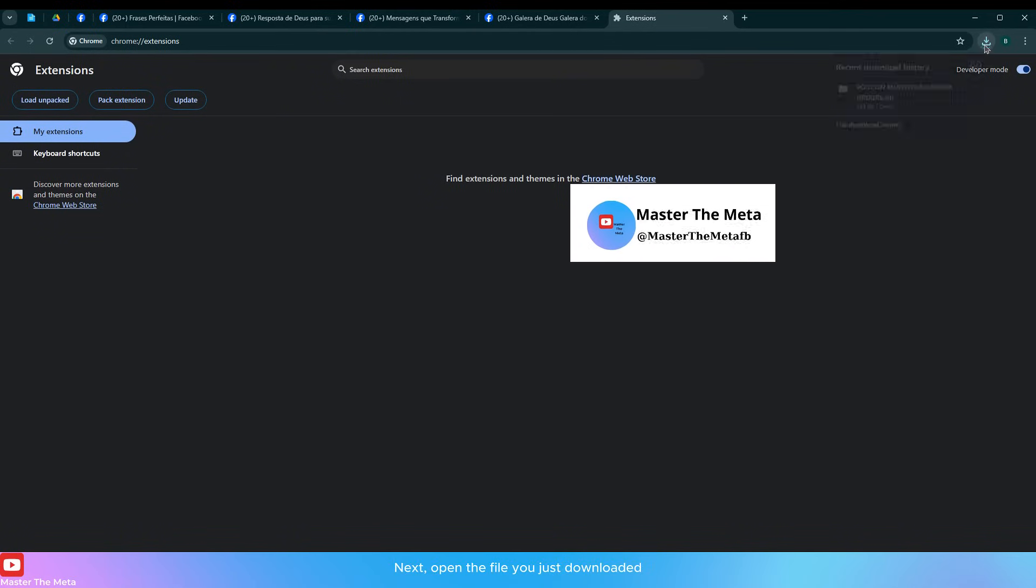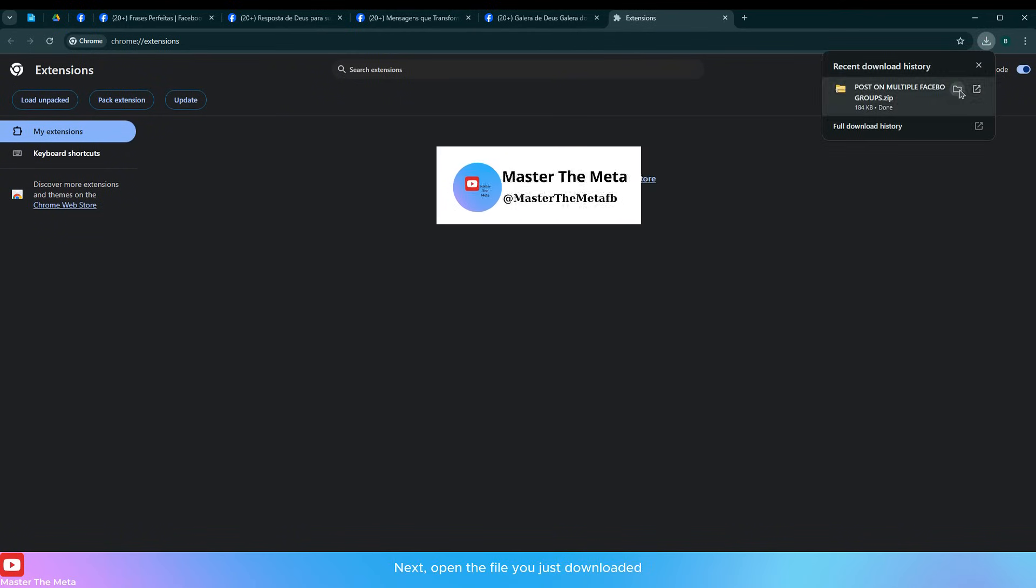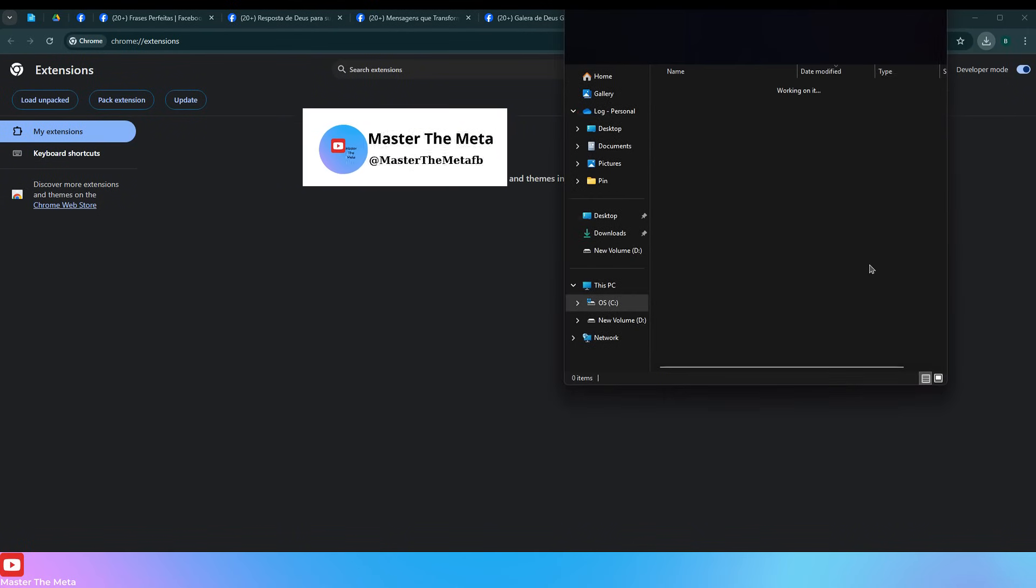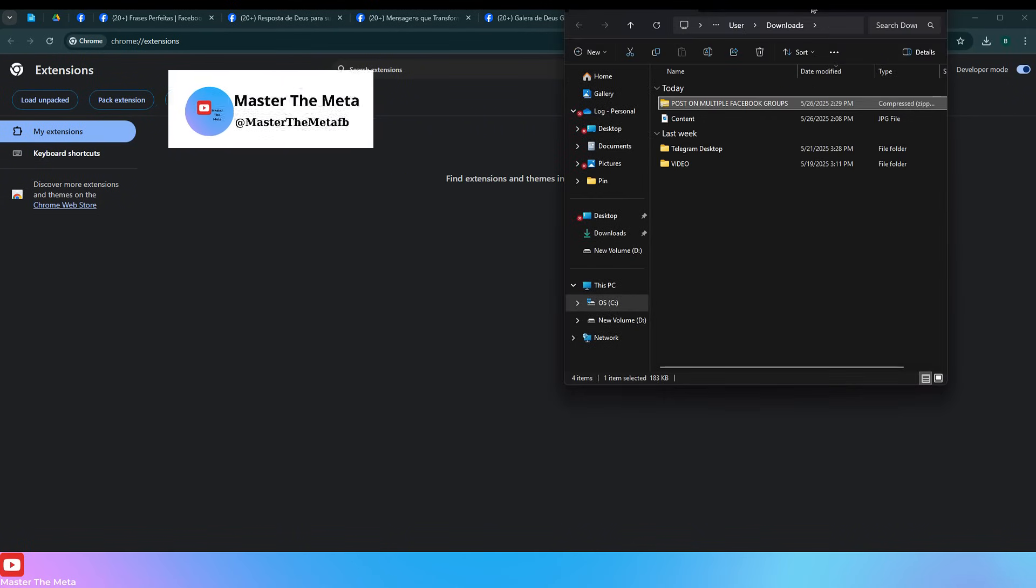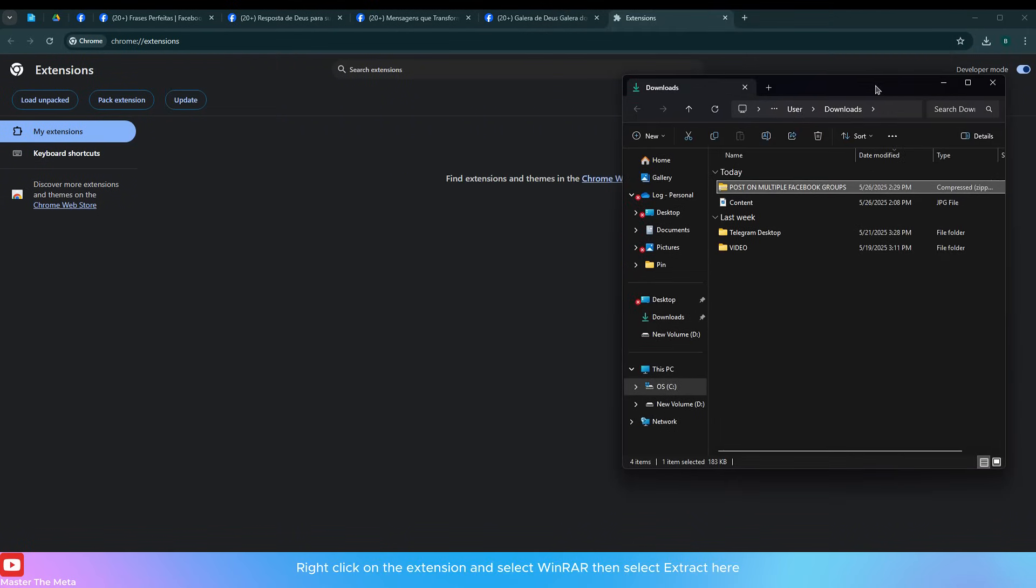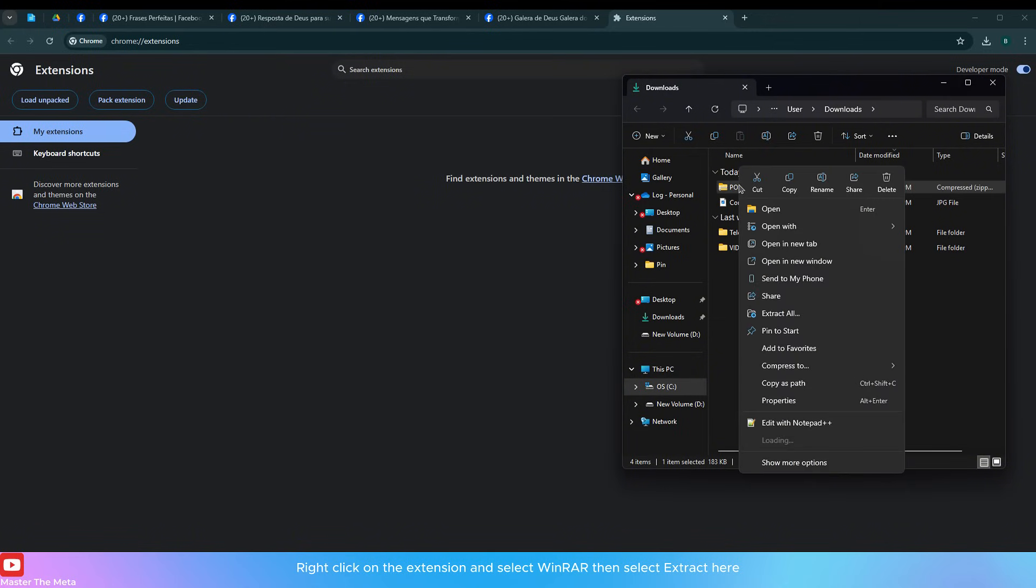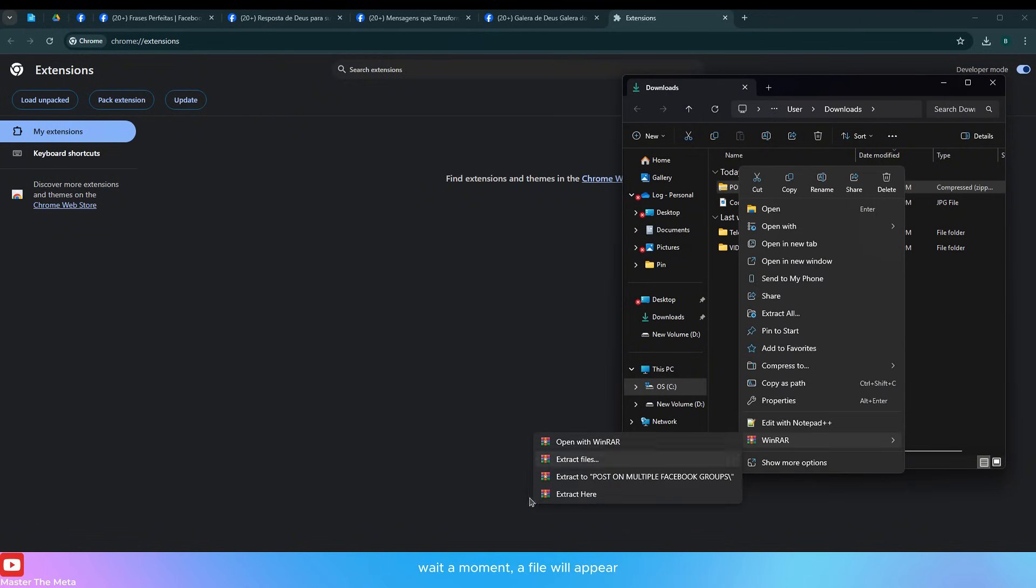Next, open the file you just downloaded. Right-click on the extension and select WinRAR, then select extract here. Wait a moment, a file will appear.